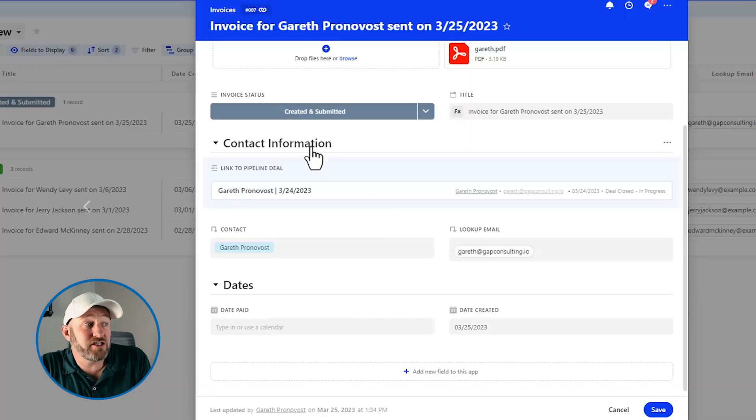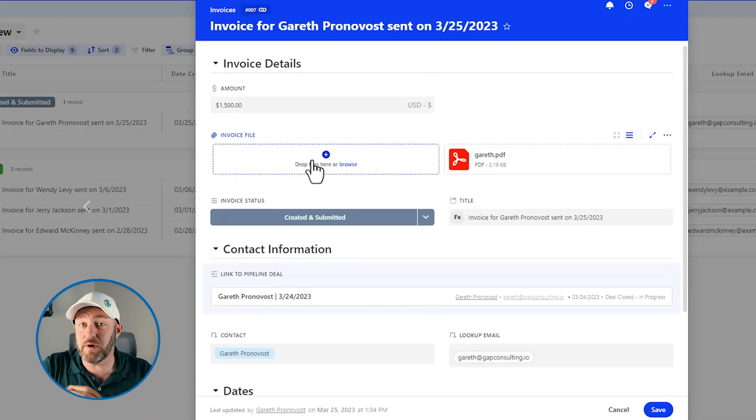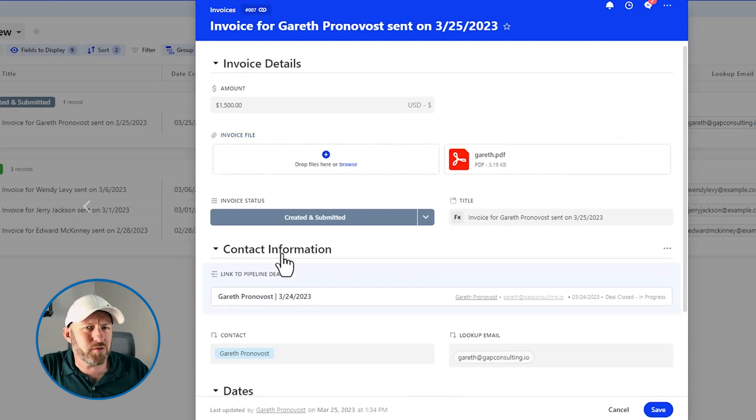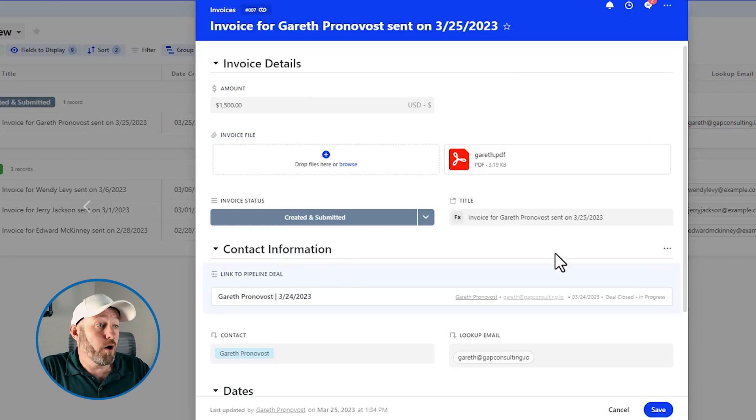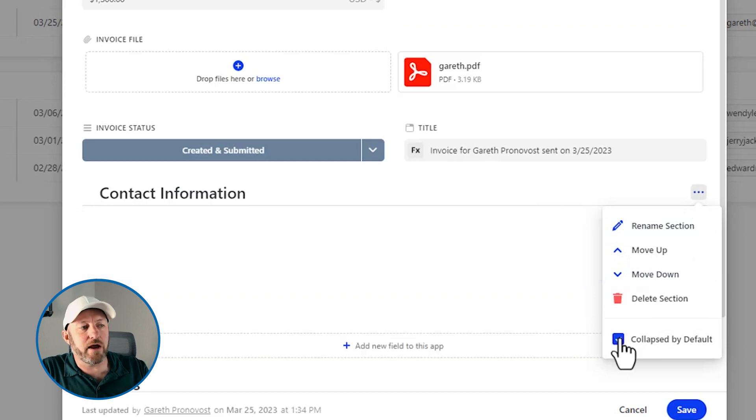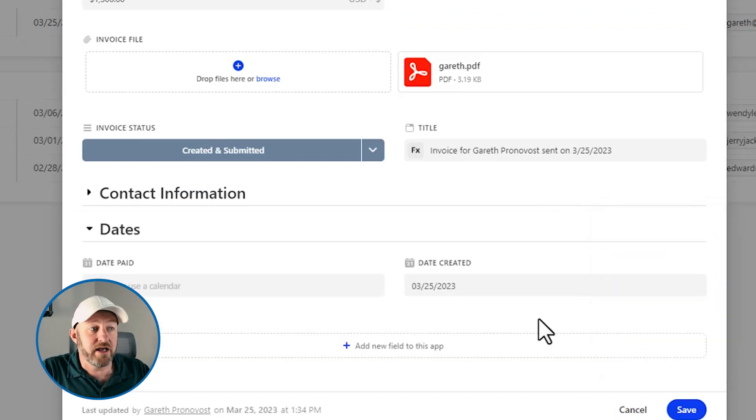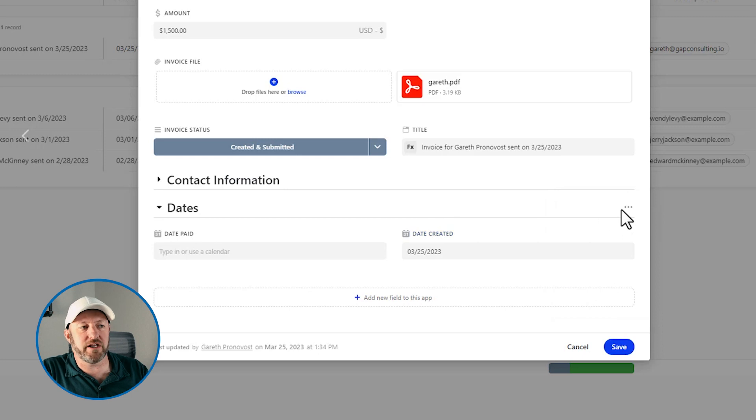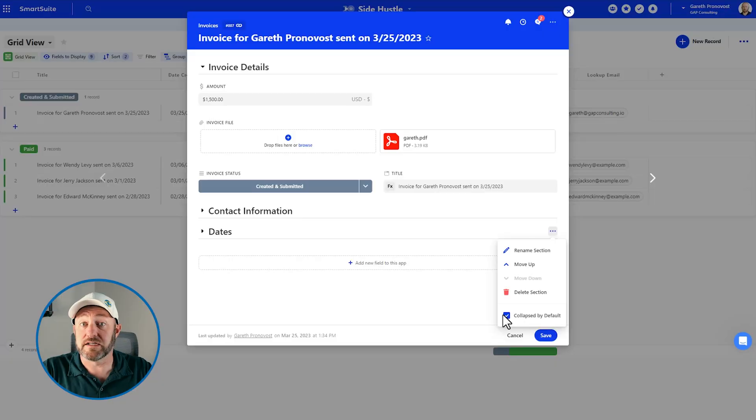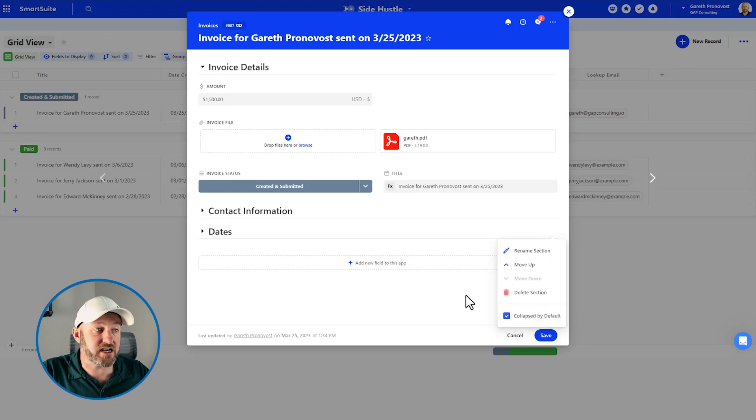But that's not all I can also choose to automatically collapse these by default. Maybe the dates aren't that interesting. And by default, I don't need to see them when I expand a record. Heck, maybe even that's true for the contact information. All I really want to see when I expand a record on an invoice is the invoice details. And I generally don't care about contact information or dates. Well, in that case, all I have to do is go to that section, again, click on the menu and say that I want to collapse this by default. Now that does not mean that this particular section is not able to be opened, it is still going to be visible to people who have the appropriate permissions. Of course, if you don't have permission to view any of the information here, you won't see anything if you expand that section.